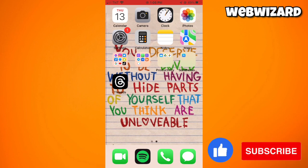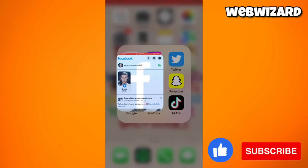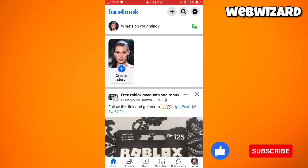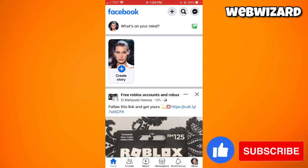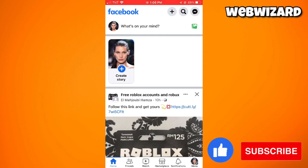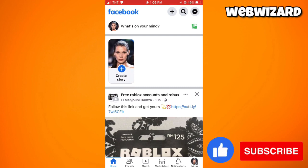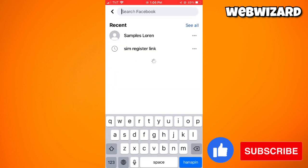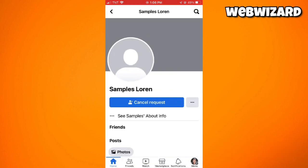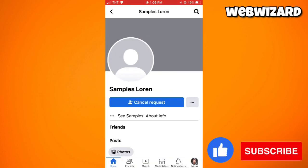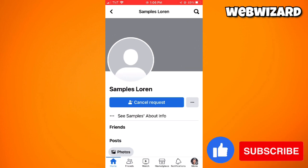Just go ahead and launch your Facebook application and sign in to your account. Once you've done that, what you need to do is to search. I'm going to show you that I've sent a friend request to this user — her name is SamplesLoren.